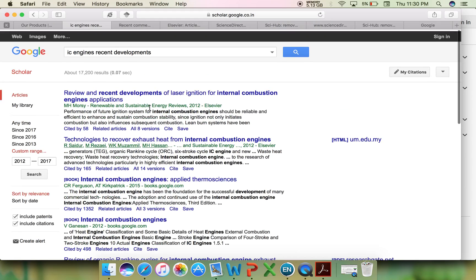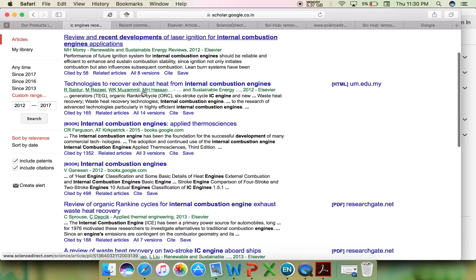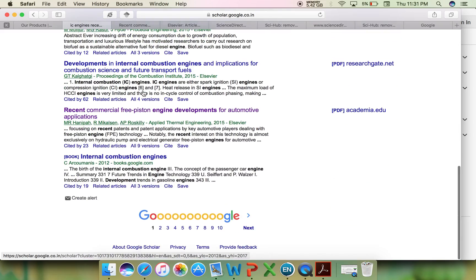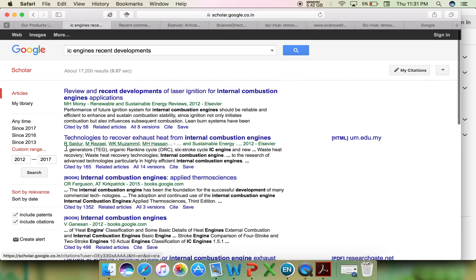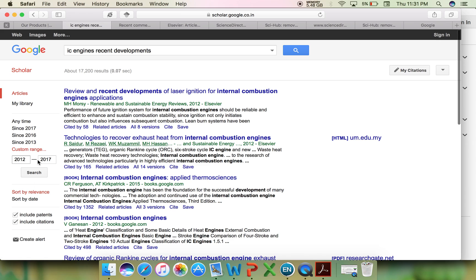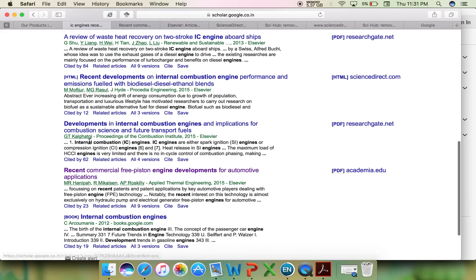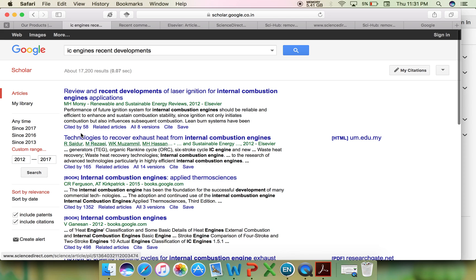Here is a topic I have typed, like IC engines recent developments. There are many articles listed here. You can also customize your search by typing the recent version of the articles. Here I have shown an example like 2012 to 2017, and I am searching for articles of recent versions which will be helpful.